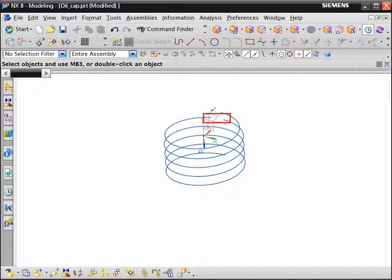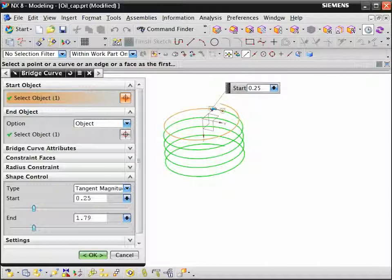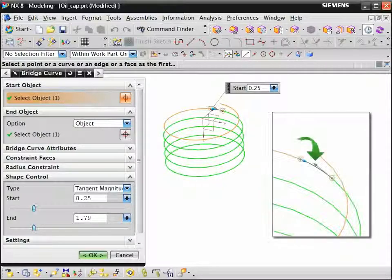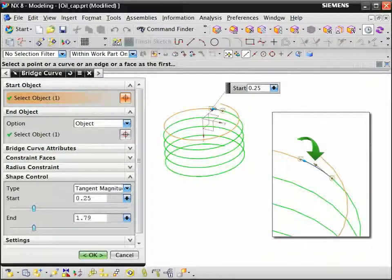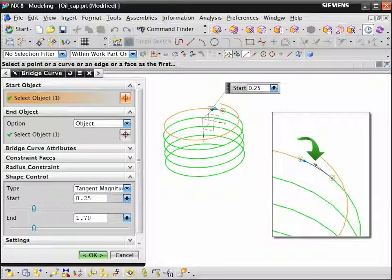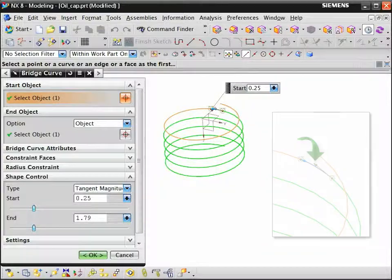To connect the helix curves, create a bridge curve. The bridge curve creates a tangent chain of curves that we can use to sweep a section along one continuous path.